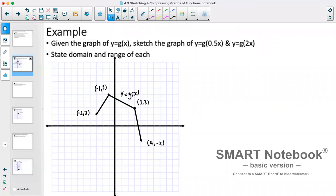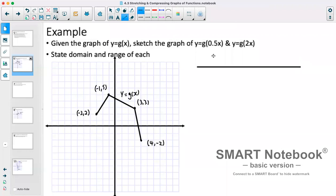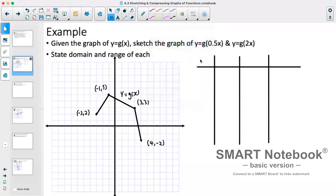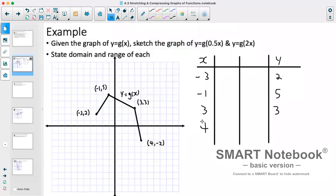Given the graph of y = g(x), sketch the graph of y = g(0.5x) and y = g(2x), and state the domain and range of each. I'll do a multi-column table of values, keeping the x's together so we can compare them with y and graph them. Our original x values and y values: at -3, y = 2; at -1, y = 5; at 3, y = 3; at 4, y = -2. Because we have b values, this affects our points by going x divided by our b value.